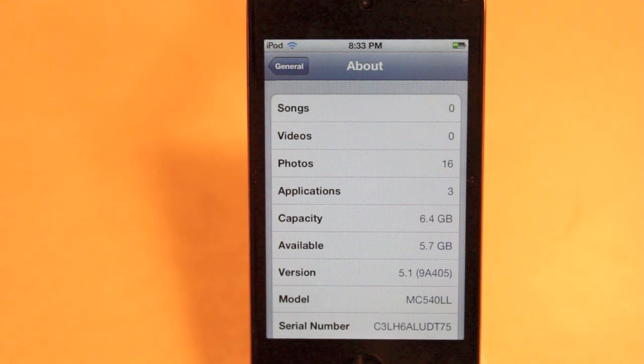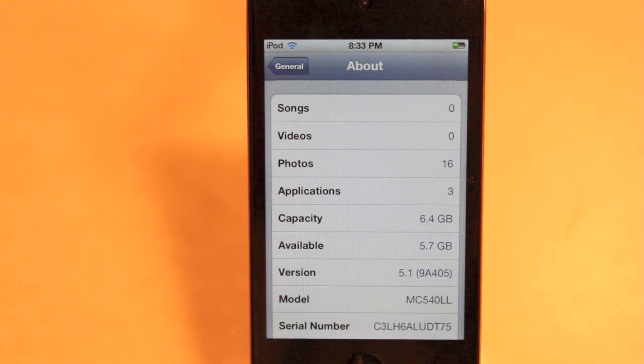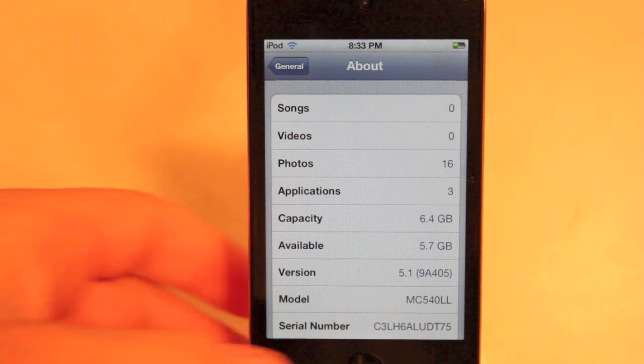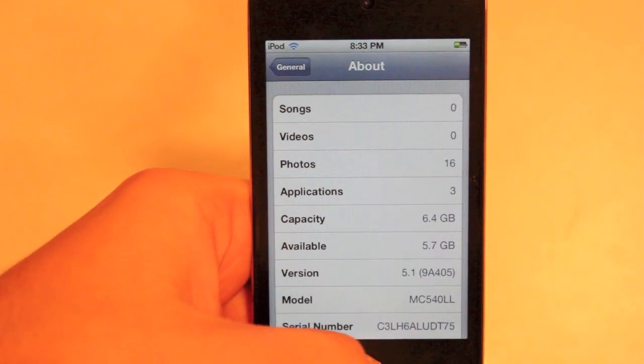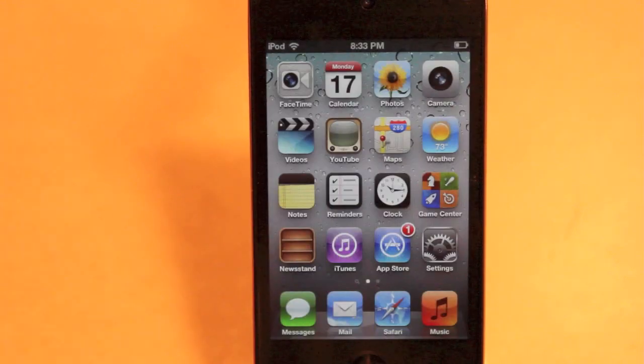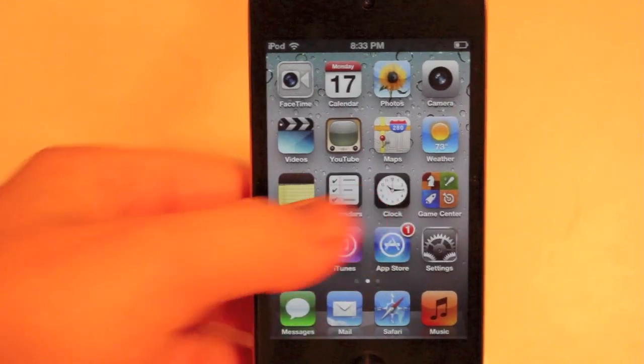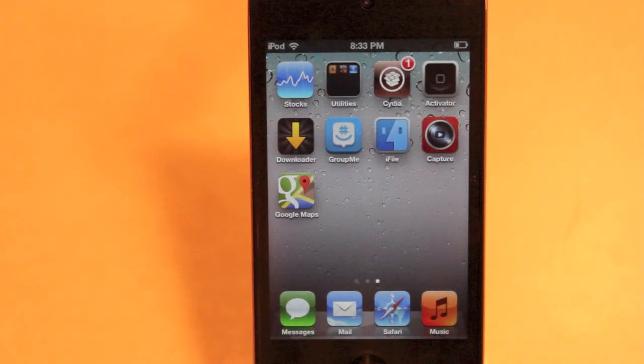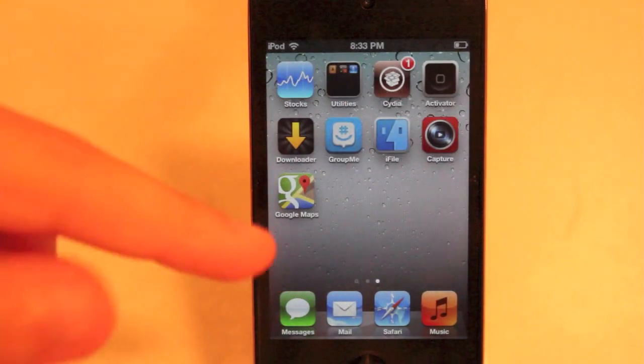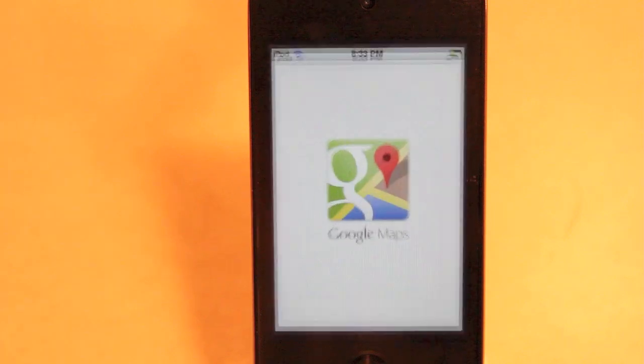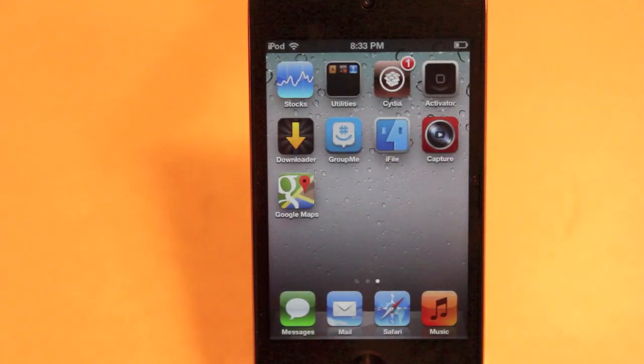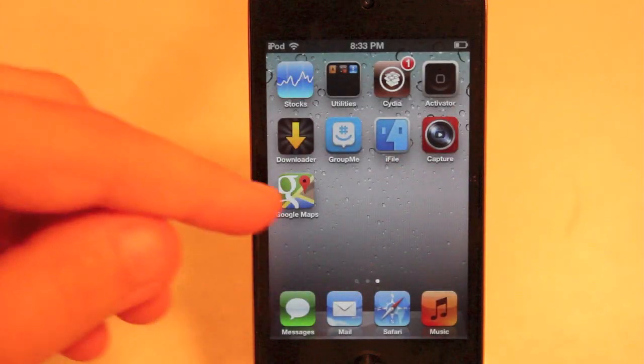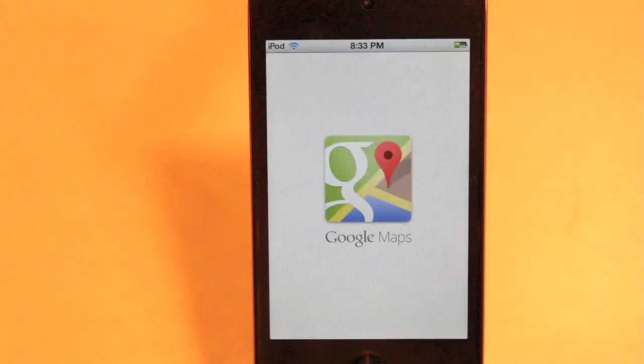And another thing is 5.0.1 and 5.1 are no longer being signed by Apple, so I have no way of getting there to show you guys Google Maps. But you can see I have it installed and when I click it, that is what happens. It'll just crash every single time.